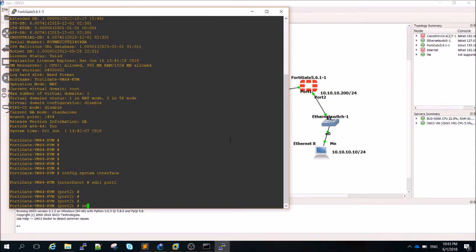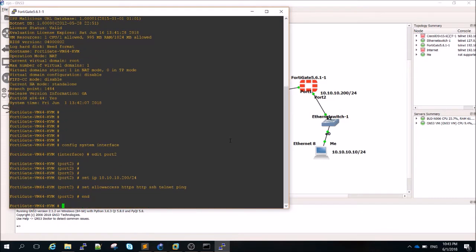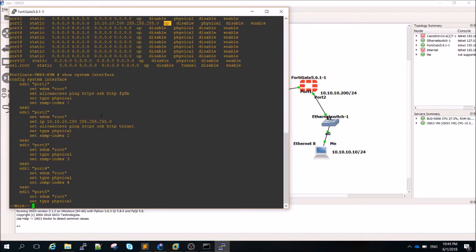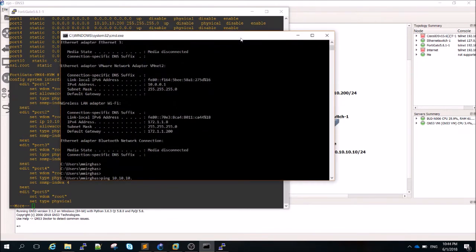In the FortiGate CLI: 'config system interface', 'edit port2', 'set ip 10.10.10.200/24', 'set allowaccess https http ssh telnet ping'. If I run 'show system interface', port 2 is configured with the correct IP, status is up, type is physical, and allow access is set correctly.